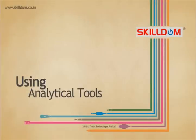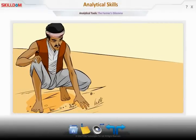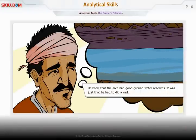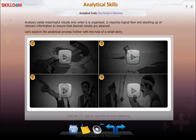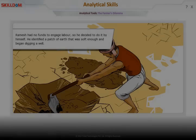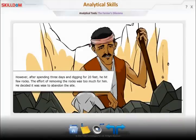Using analytical tools: this farmer had a dilemma. He needed water to feed his crops. However, due to a shortage of resources, he decides to dig a well himself. But where does he start? He goes from pillar to post, puts in a huge effort, but is still left wanting.